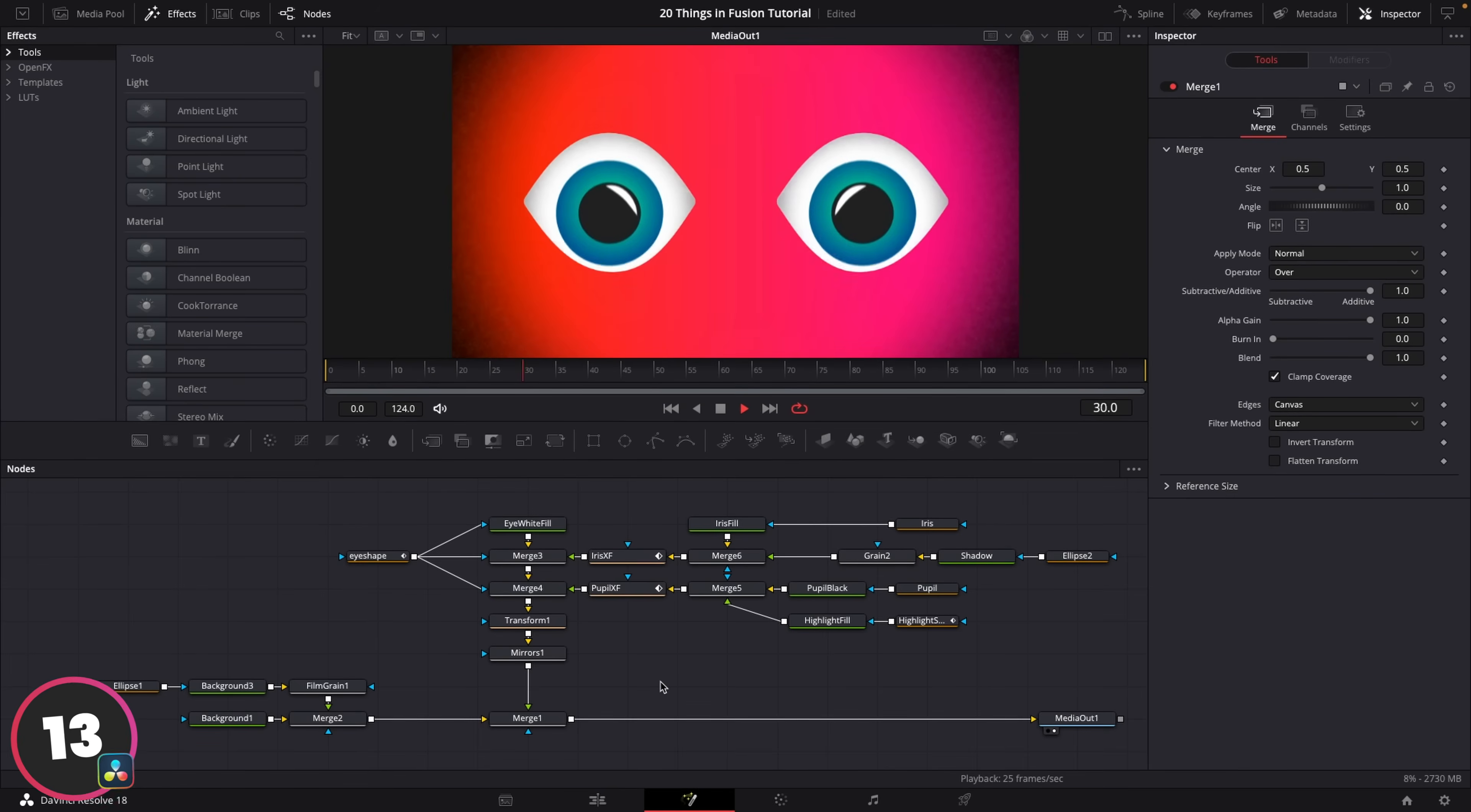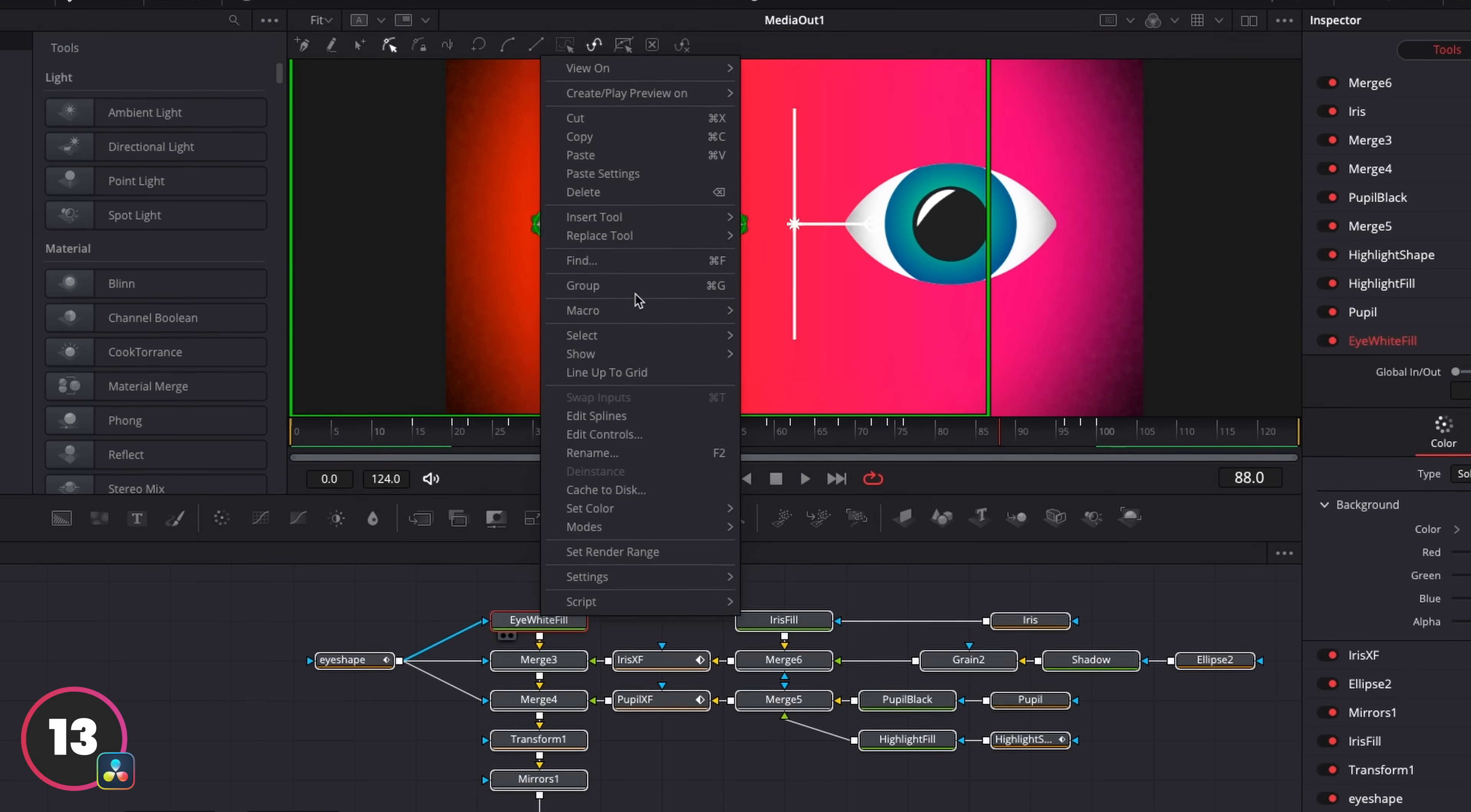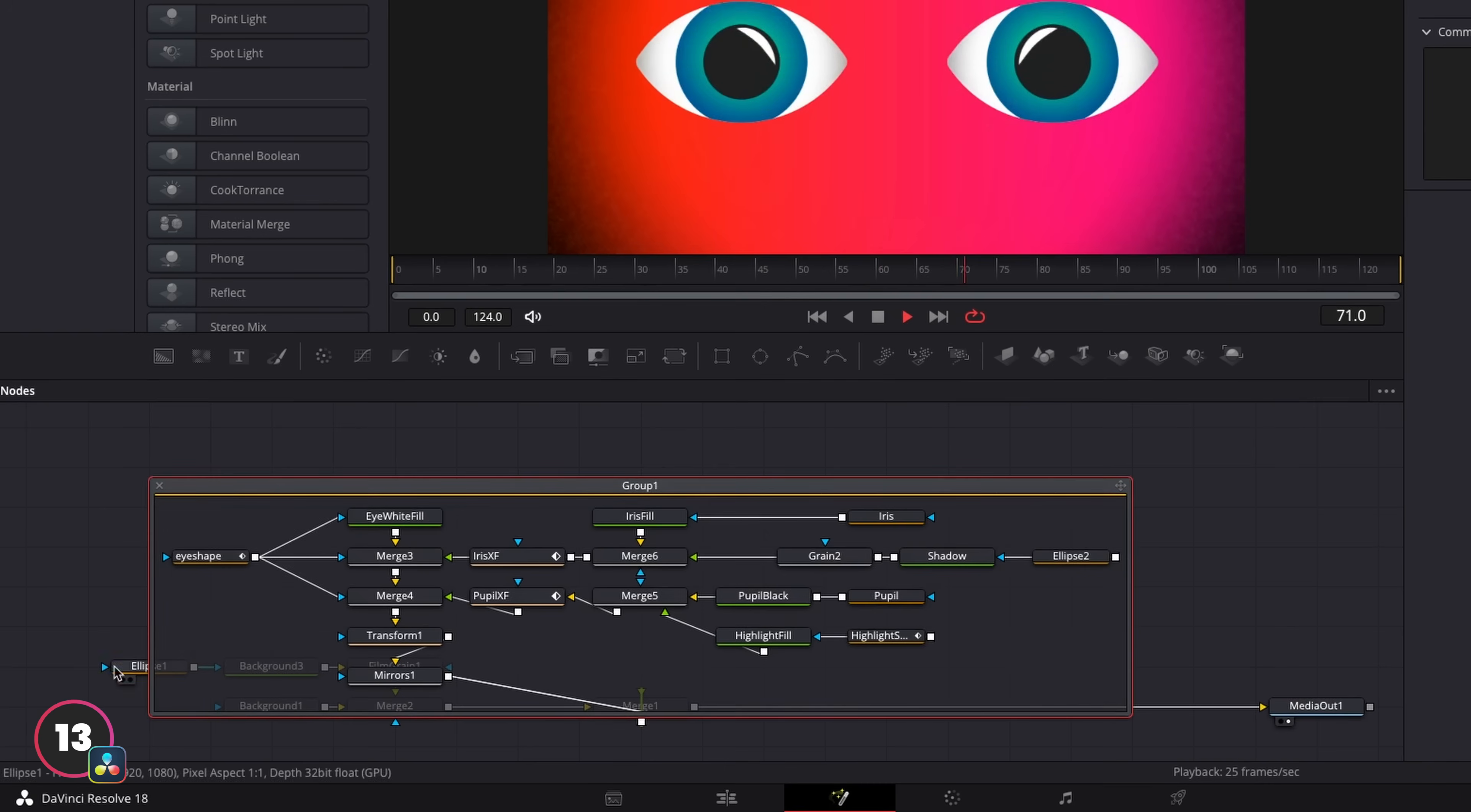For a similar result in Fusion, when you have a really large complicated node tree, you can highlight all the nodes, right click, and go to group. And this will shrink all this stuff down into what looks like one single node, but if you double click on this, you'll see that we're housing all this stuff we had previously had in here.